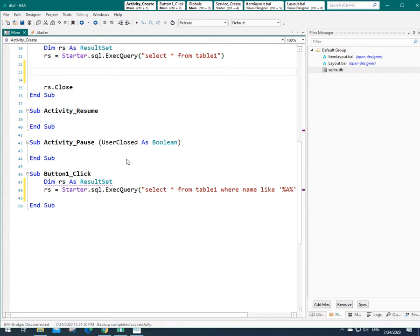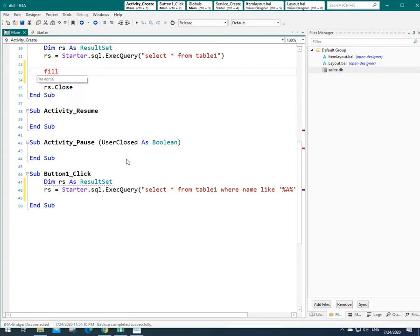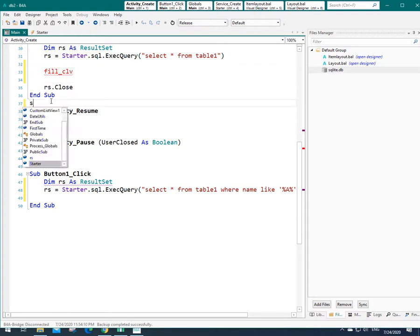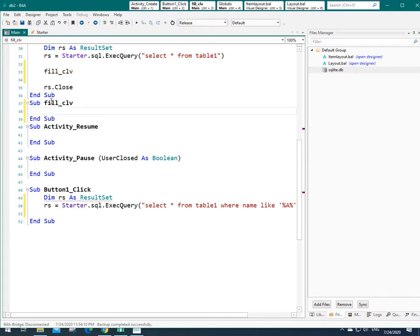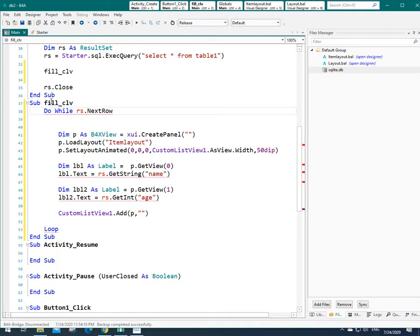And instead, I can type one name for my new sub, like fill custom list view, whatever name that you like. And I can create this sub here and I can paste the previous code here. But as you see, I don't have access to result set which I defined here. So I need to pass that as a parameter.